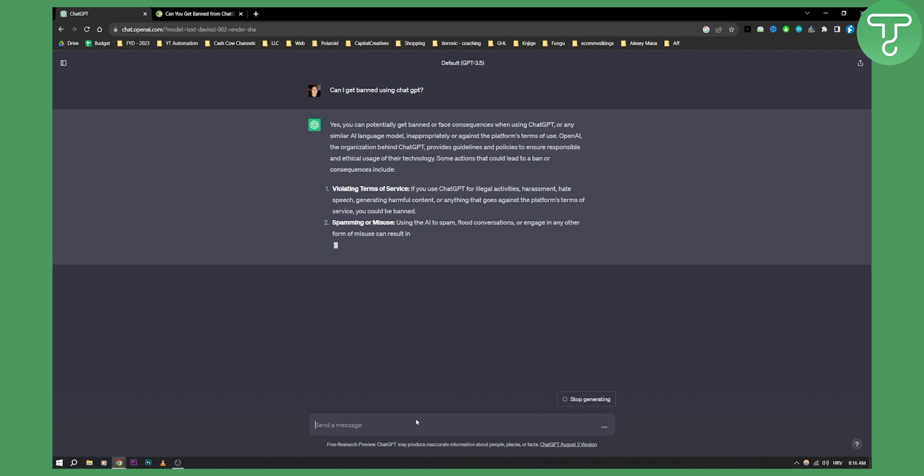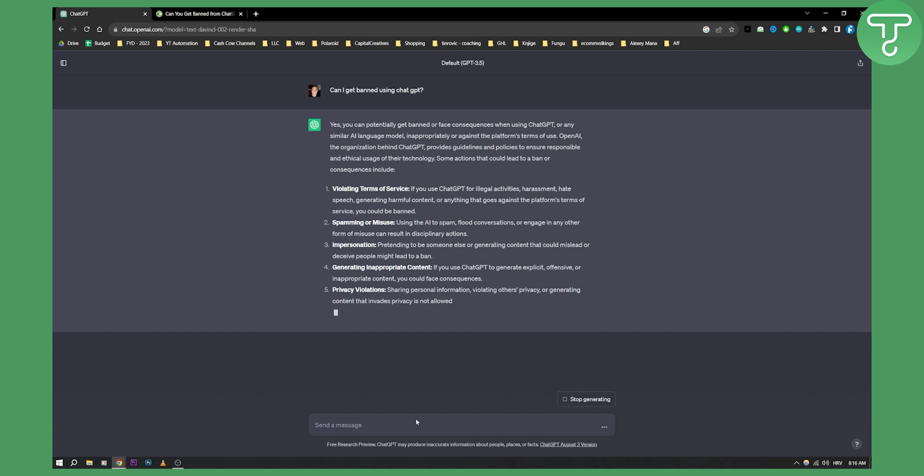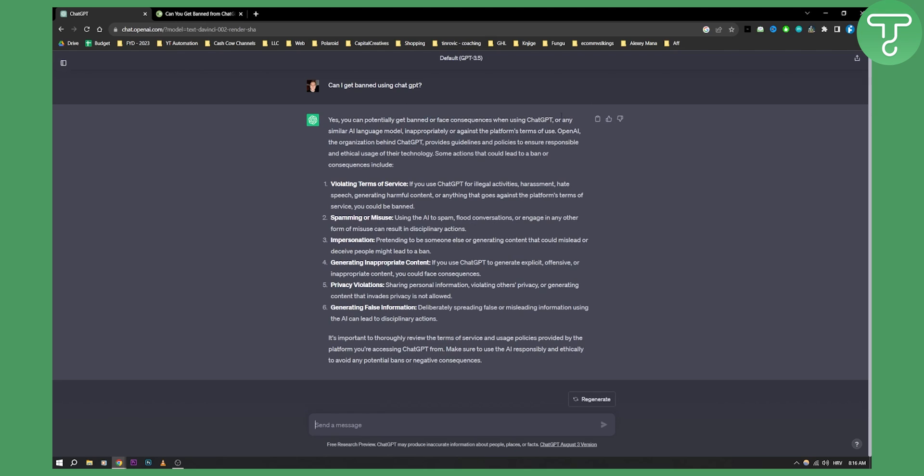As you can see, yes, you can potentially get banned or face consequences when using ChatGPT or any similar AI language model inappropriately or against the platform's terms of use.